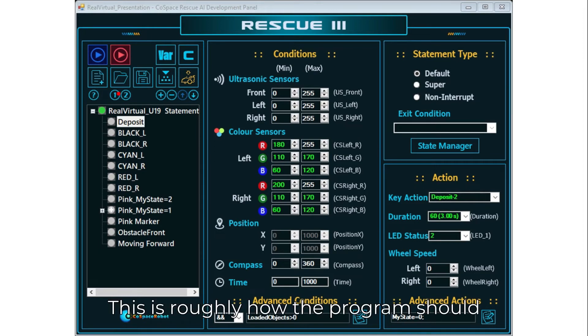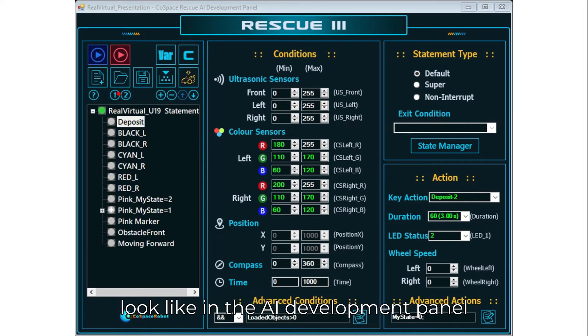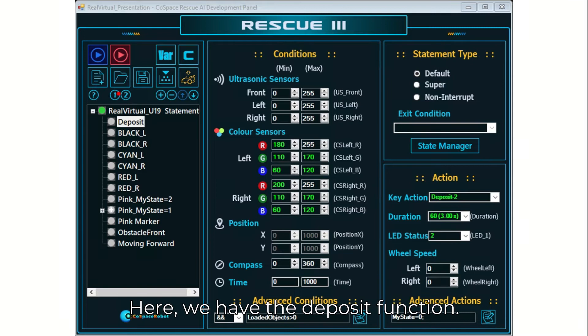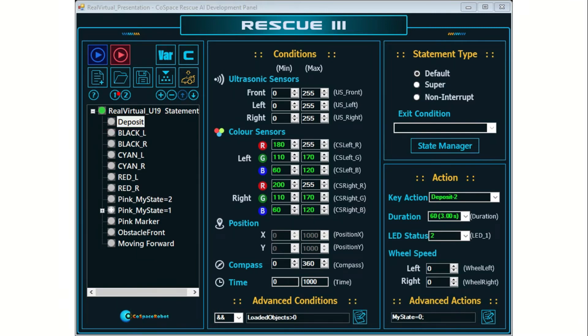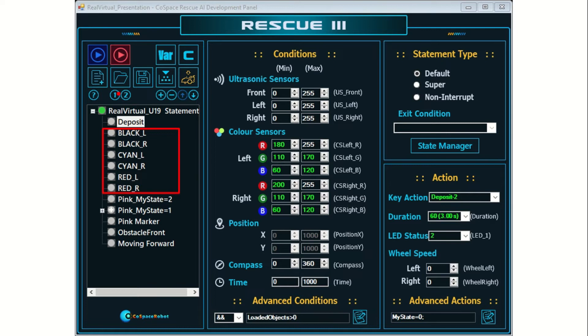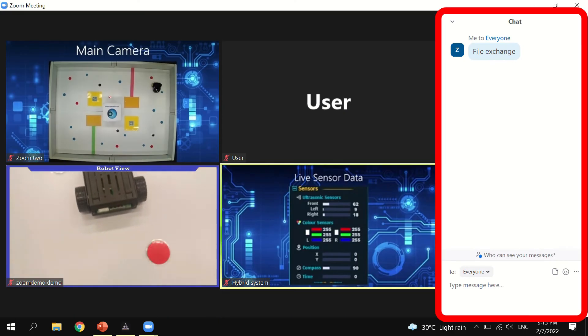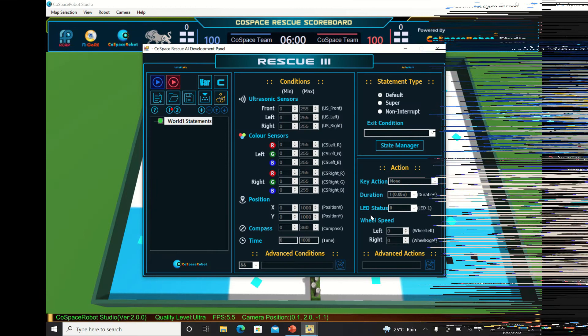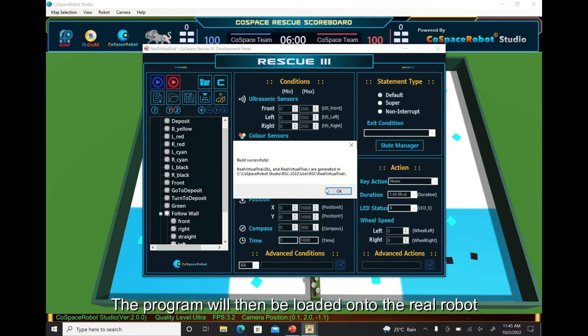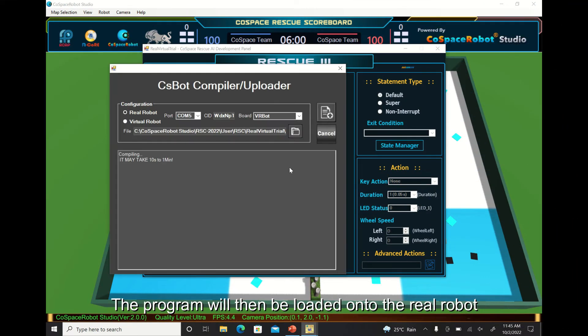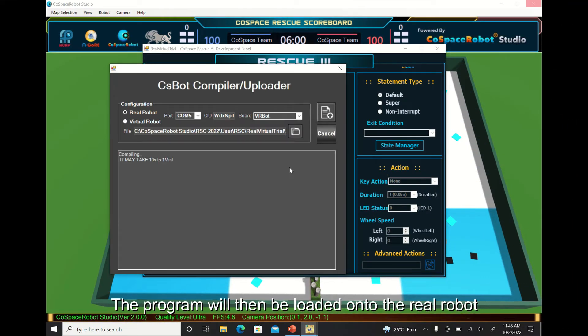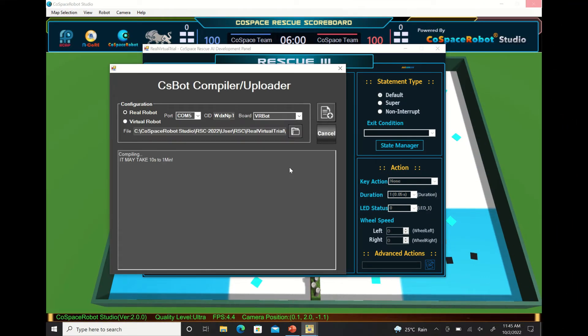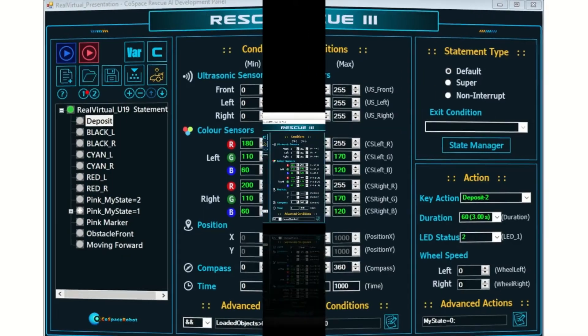This is roughly how the program should look like in the AI development panel. Here we have the deposit function, collecting objects, turning right on pink marker and the navigation statements. You may wish to create your own version of the program for a better and enhanced robot performance.